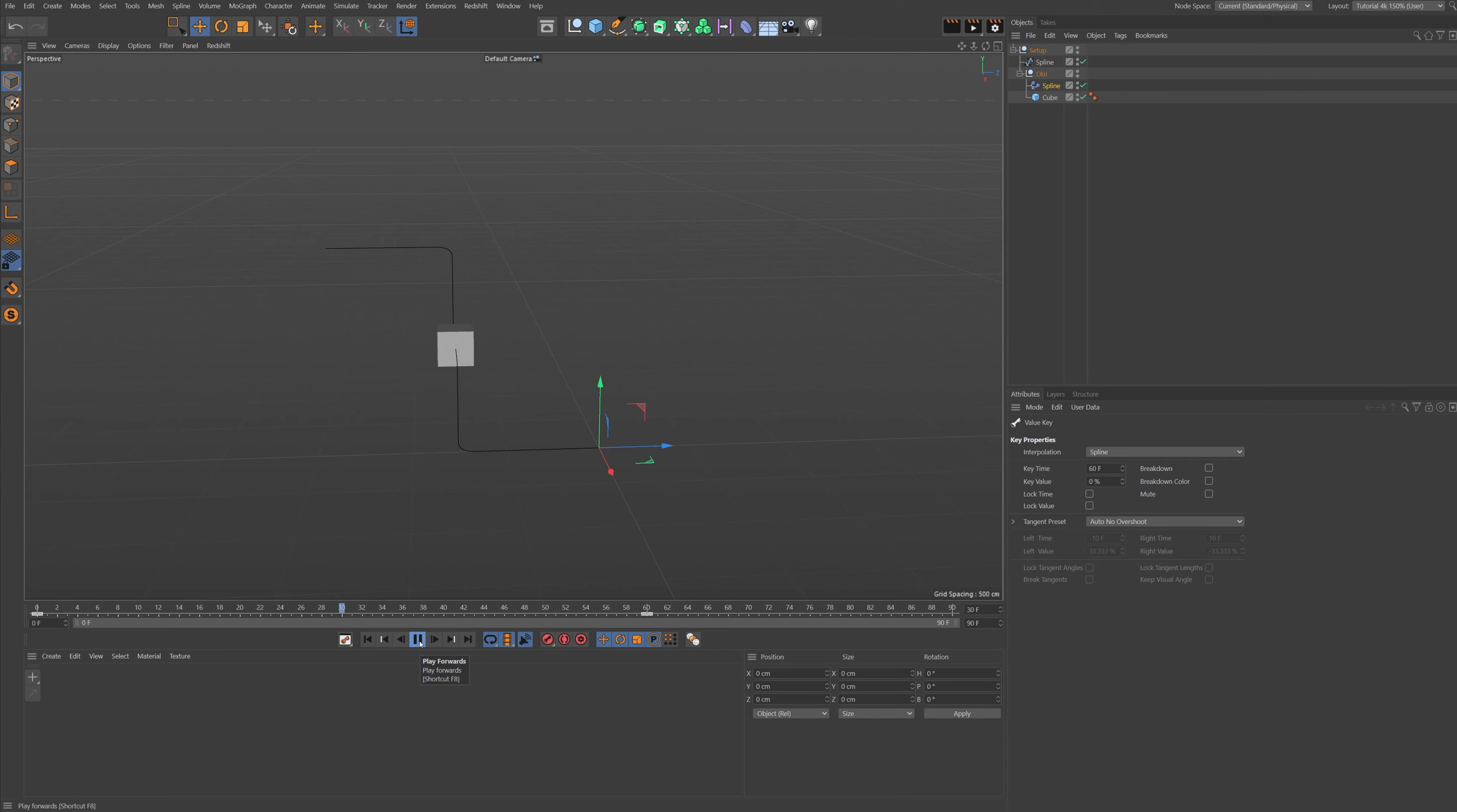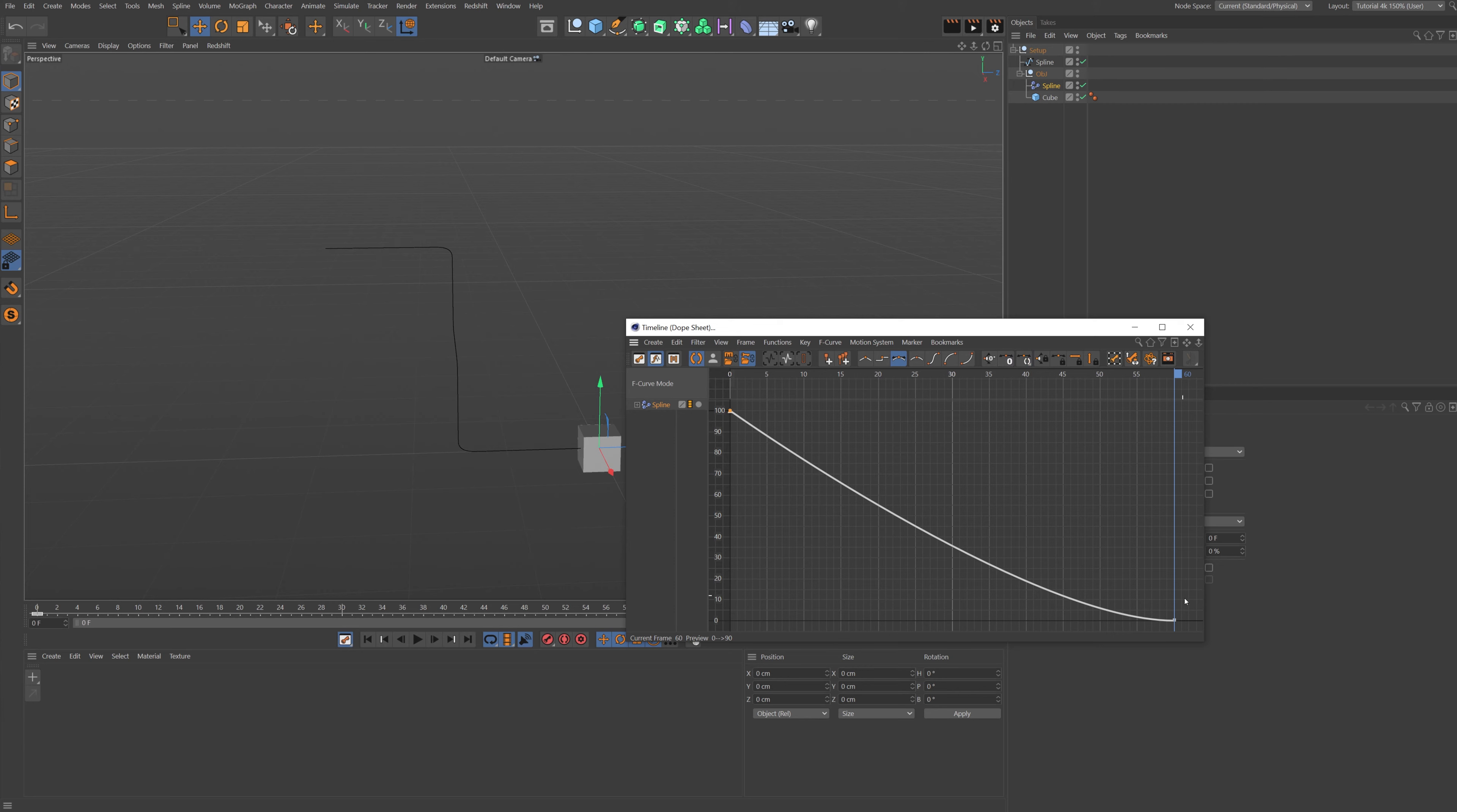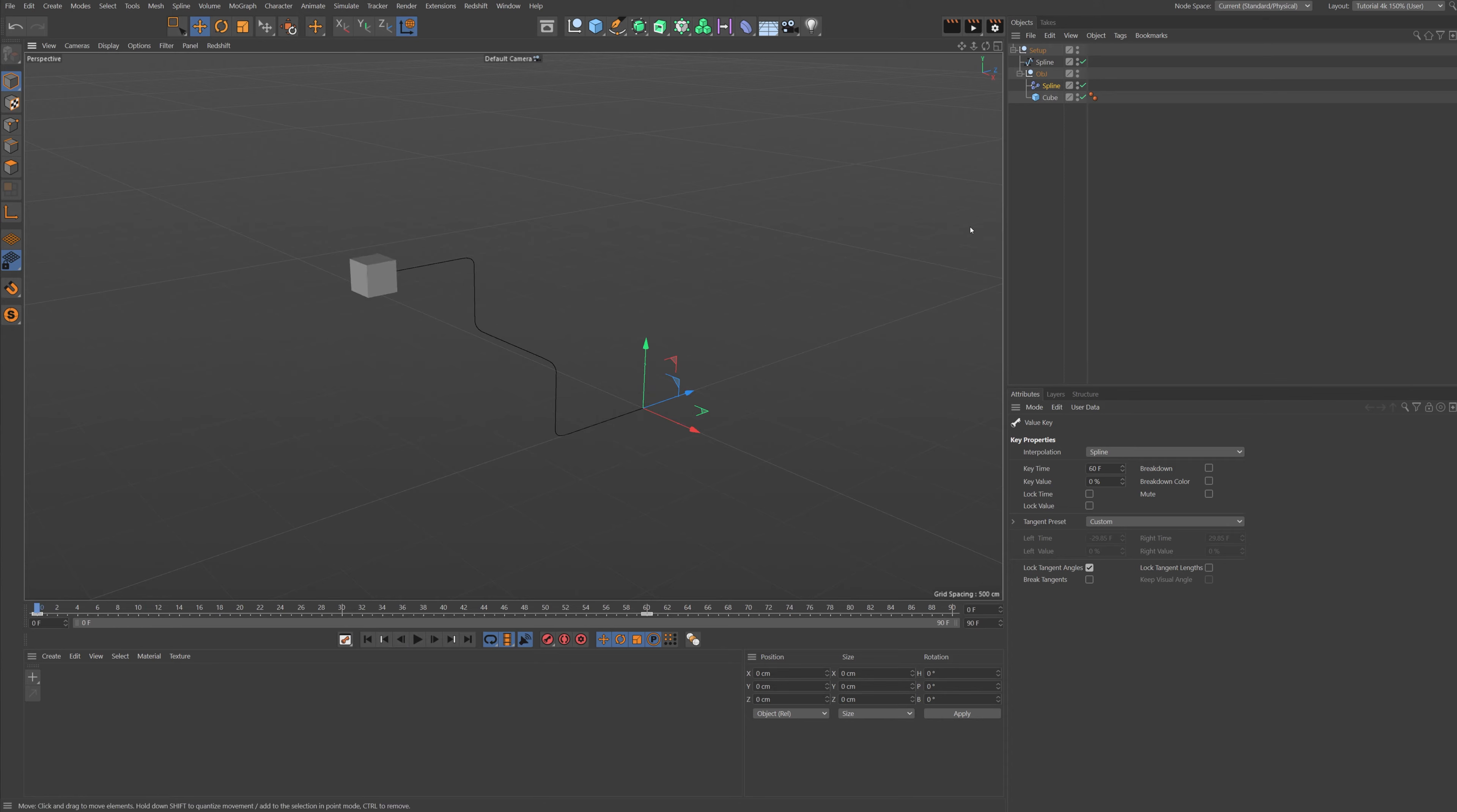So now we got this quick animation. Let's probably move it out to 60 frames so we get a little bit nicer. And now the fun part comes. We're going to go up here to our timeline, let's go into the F-curve, let's select this point and let's press this button. Alright, so let's select this one and lock the tangent angles and move it a bit out so we got a nice curve on this.